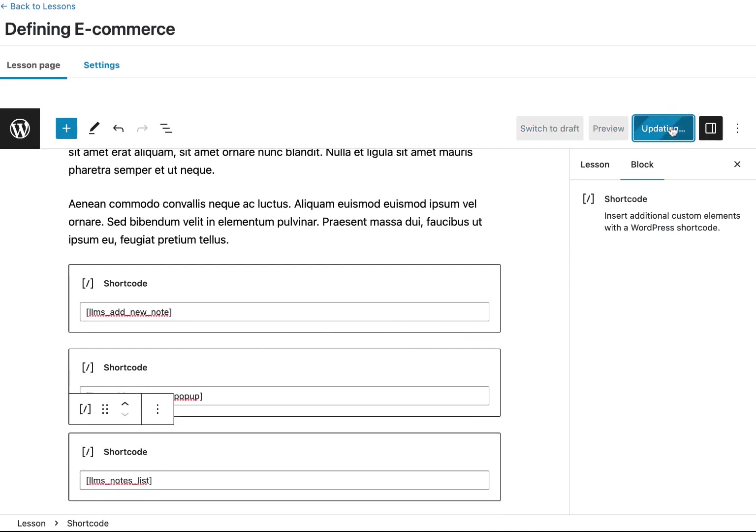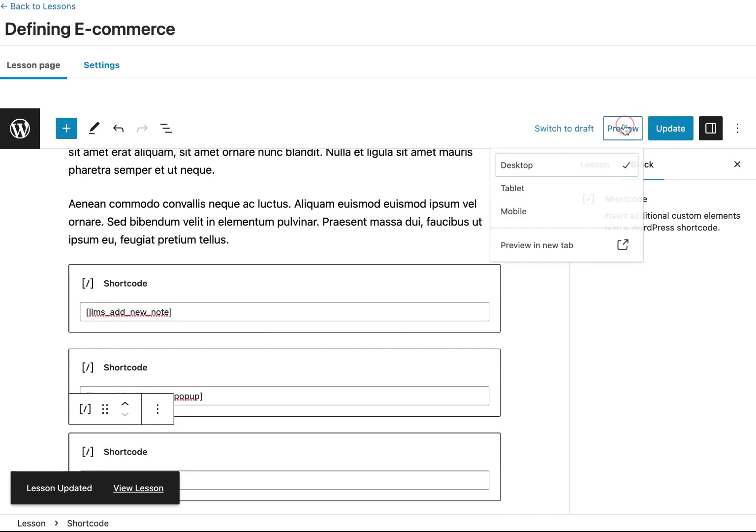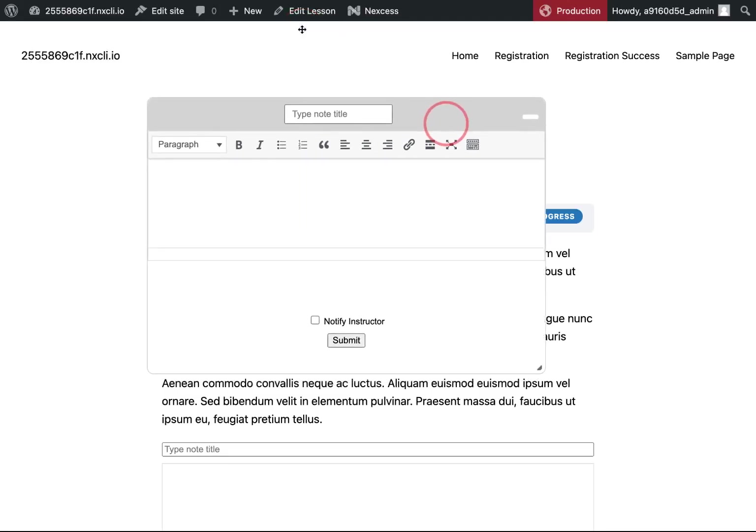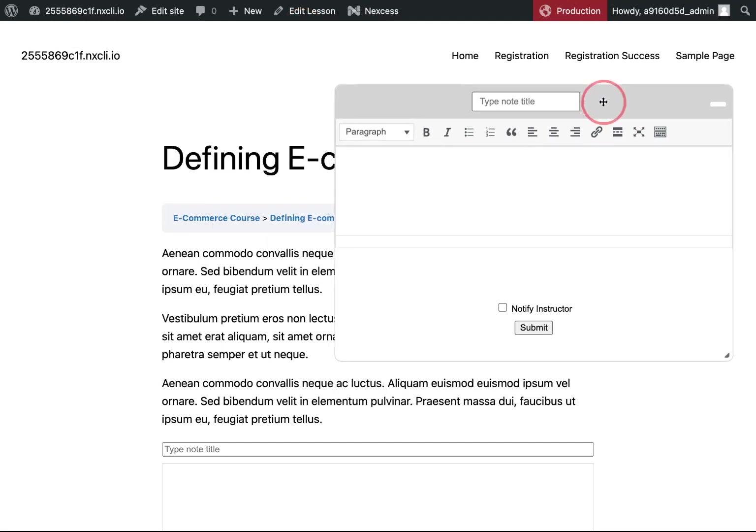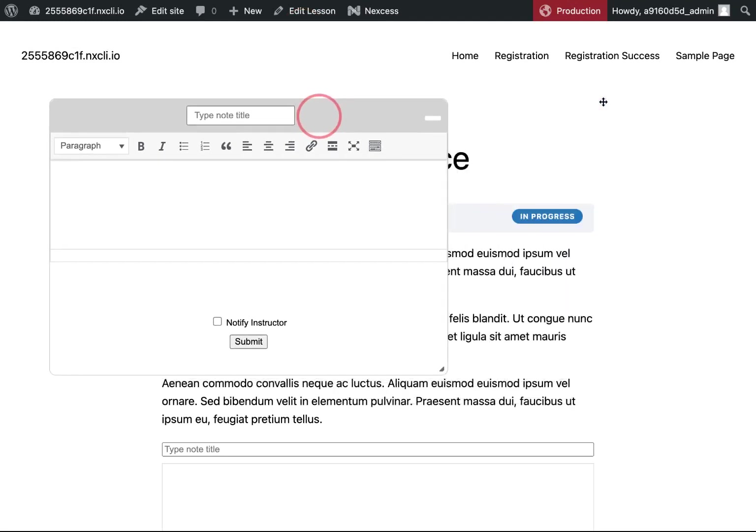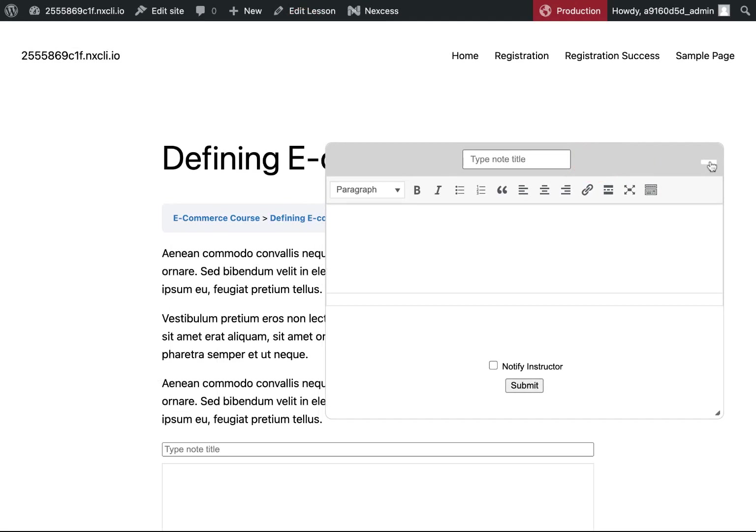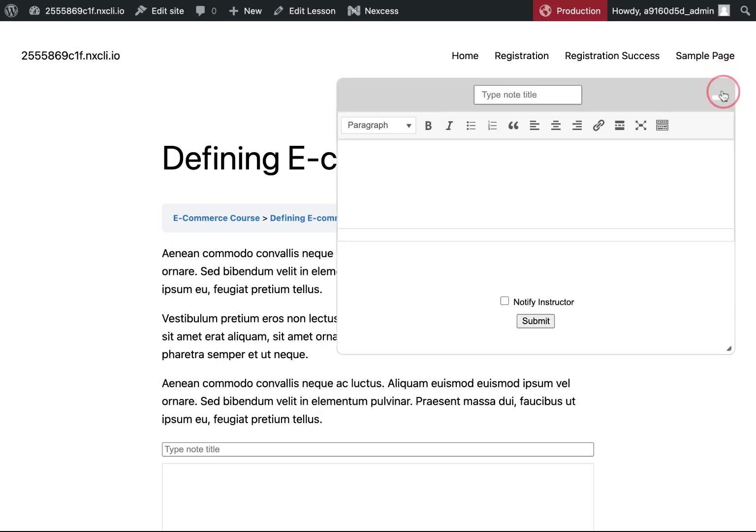Let's click update. So as you can see, this is the pop-up window and I can move it around as I'd like. You can minimize it as well. Let's go ahead and test this note out.